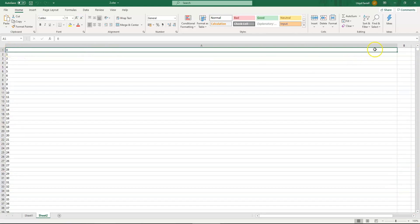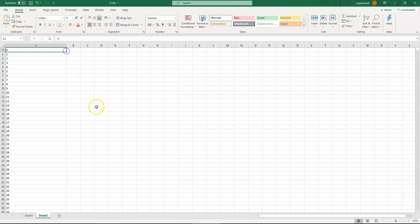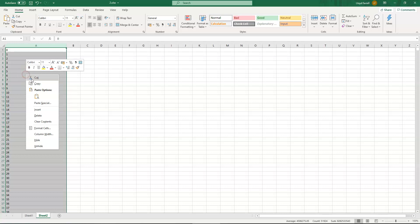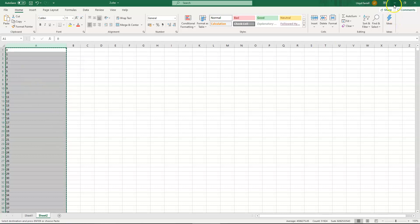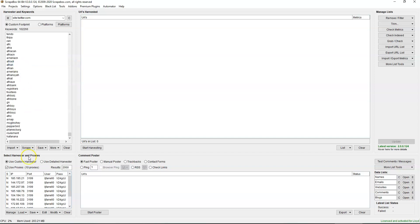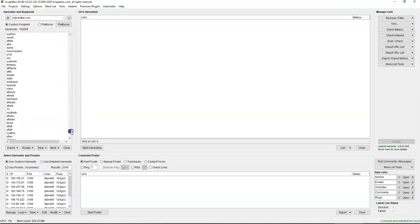Simply right-click when you open up your keyword list — it'll probably be at the top. Click on the column name, right-click, copy, go back to ScrapeBox, click in the keywords import box, right-click and select paste. As you can see, it's now over 102,000 keywords.